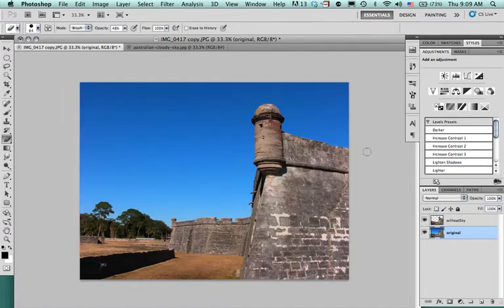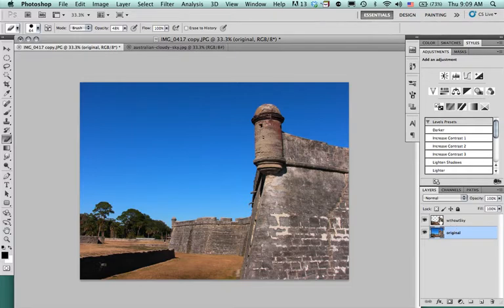So what I've done here is I have taken a picture that was shot in St. Augustine and I've already gone ahead and selected the sky because I'm thinking that I probably need some clouds here.